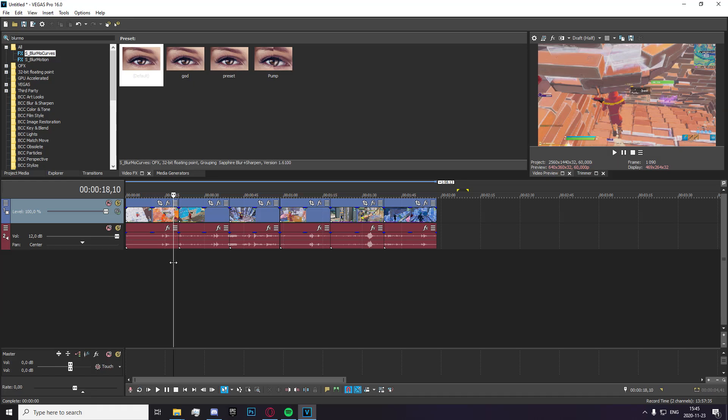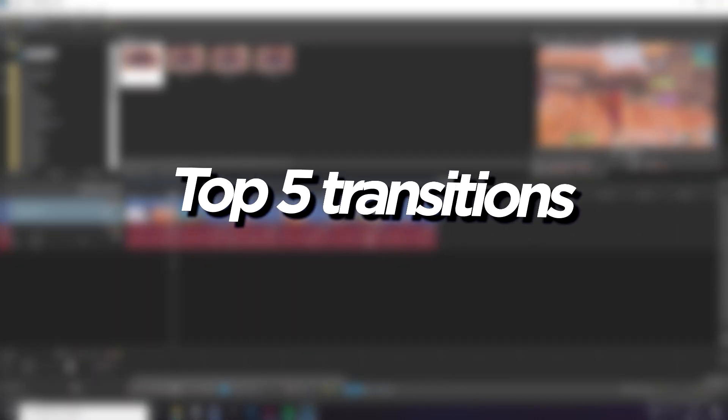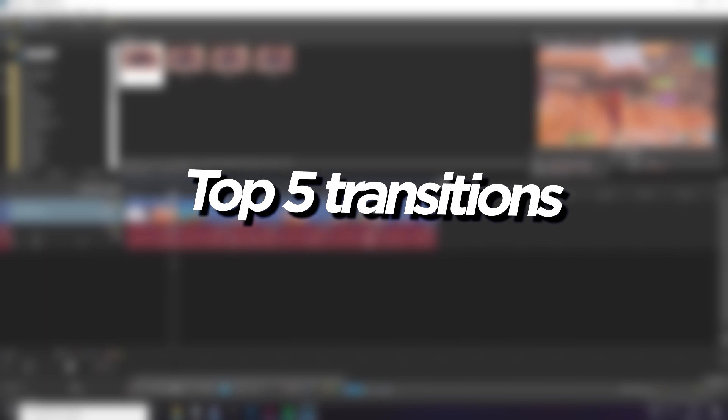Hey what's going on guys, it's Dignal here and in today's video I'm going to be showing you the top 5 best transitions to use in your highlight videos.